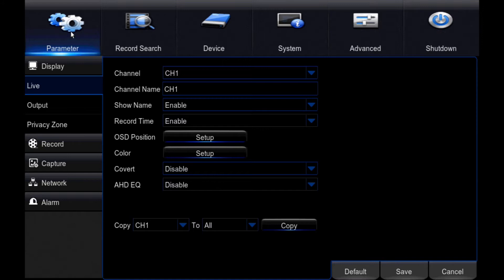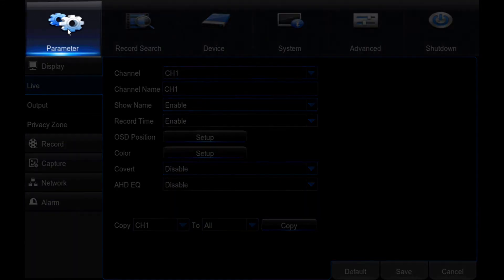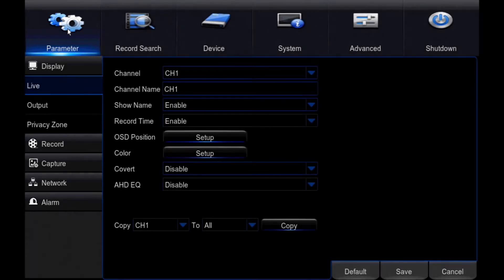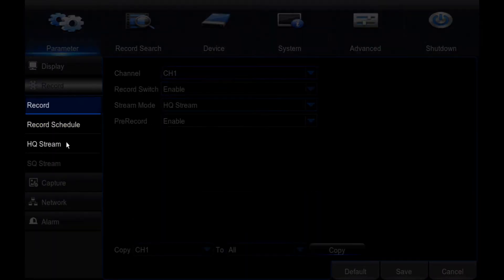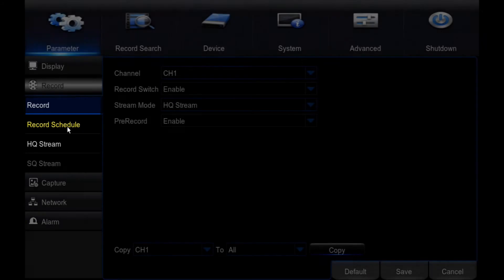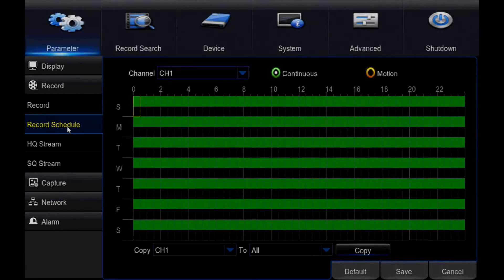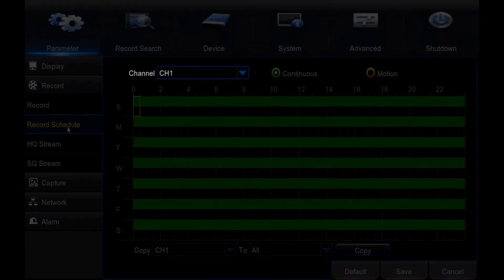there are two tabs with settings we'll need to change. Under the Parameter tab and Record menu, select Record Schedule. The screen that follows will have the following settings. Channel: This is the camera the settings below will affect.